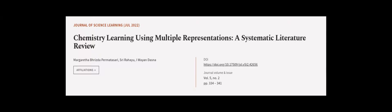This article was authored by Margaretha Brizda Permittasari, Sri Rahayu, and Iwayan Dasna. We are article.tv, links in the description below.